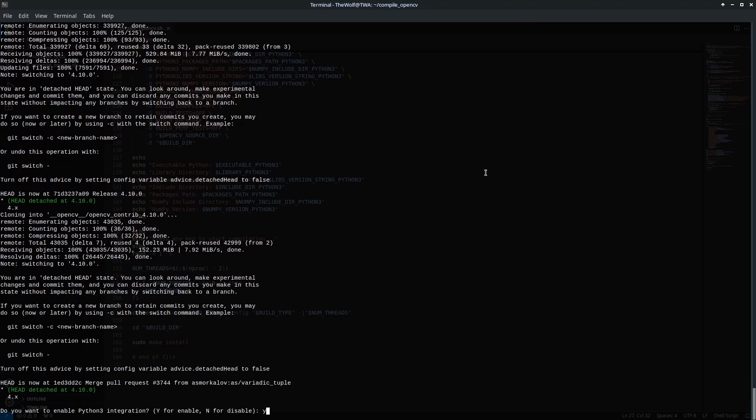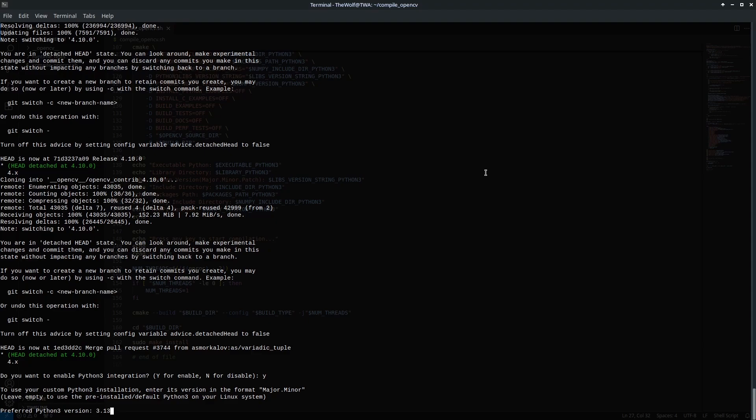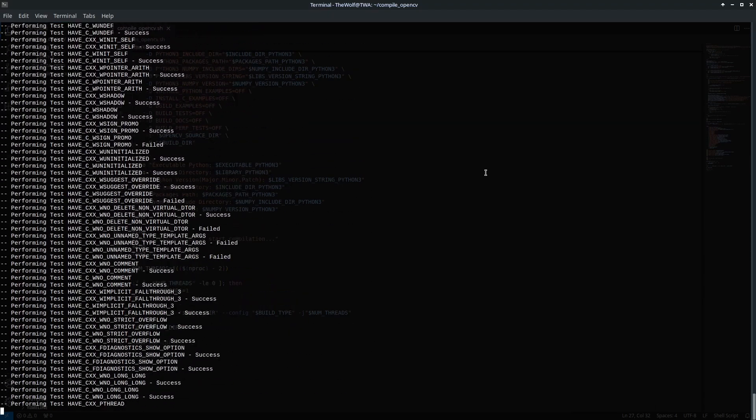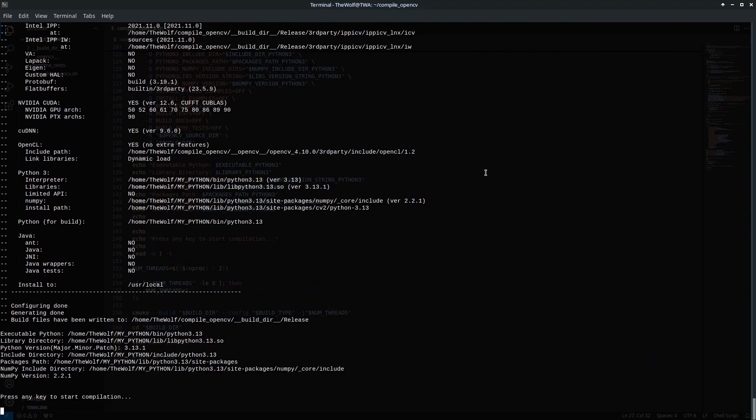Once the dependencies are installed and the OpenCV source code is cloned, the script will prompt you to specify which Python version you want to use for OpenCV Python3 integration. I'll first use the version of my custom Python3 installation, which is 3.13. Later in this video I'll also demonstrate using the default Python3 pre-installed on my Linux system. The script will then configure CMake. After the configuration, it will prompt you to press any key to proceed with the compilation and installation. As I mentioned earlier, the compilation process will take a long time. I've sped it up during the video editing for your convenience.